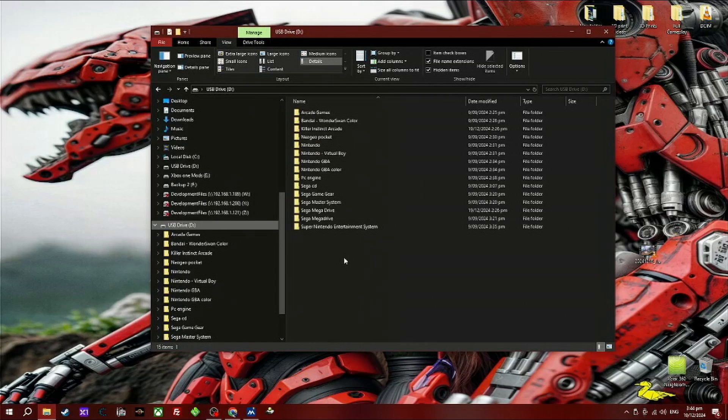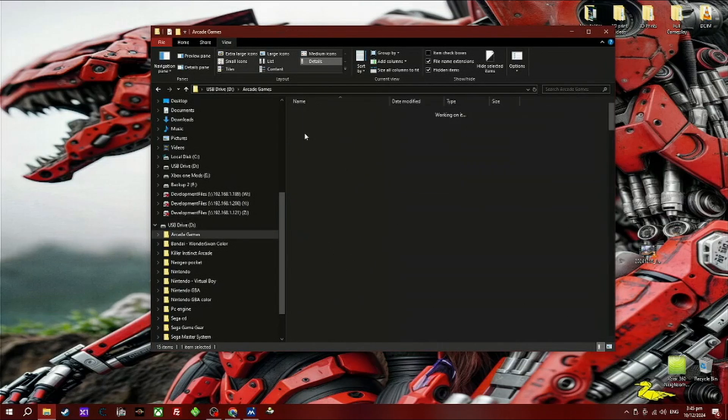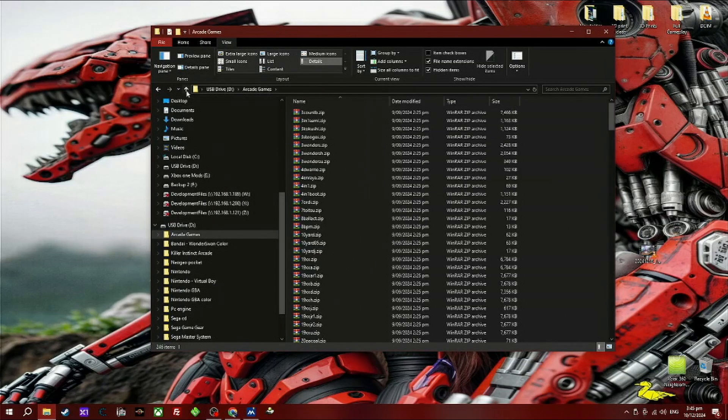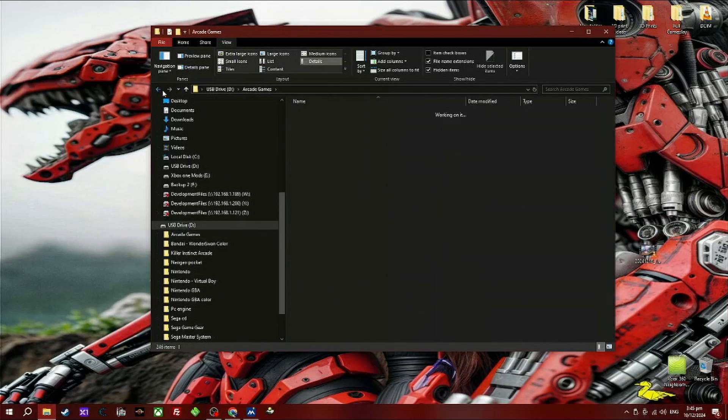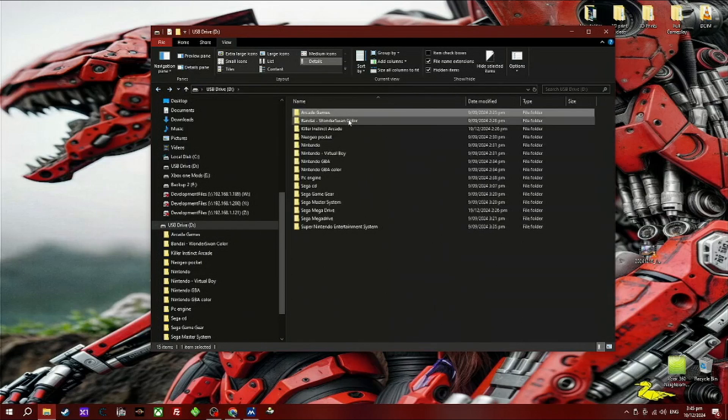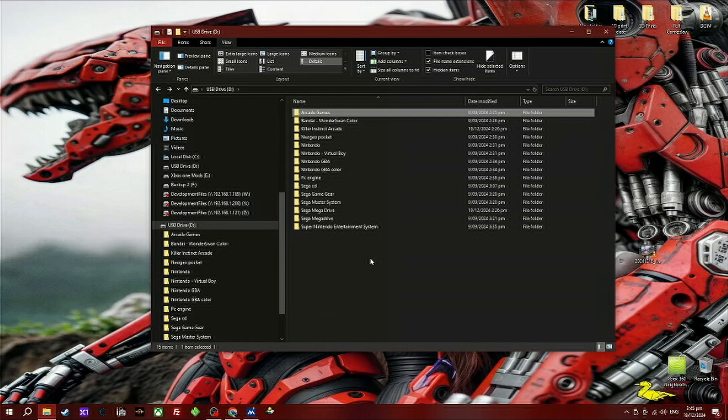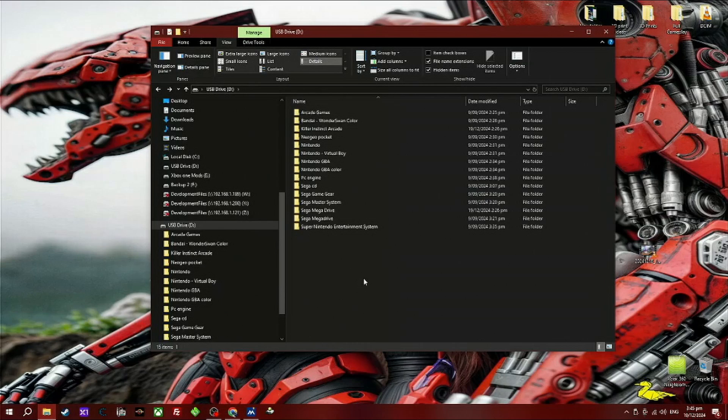First off, you need to create a folder and call it 'roms' within the root of the USB device. Within that roms folder, you need to place each individual folder that has the actual roms in it. As you can see there, I have different systems like the Sega Mega Drive, Sega Master System, and so on.